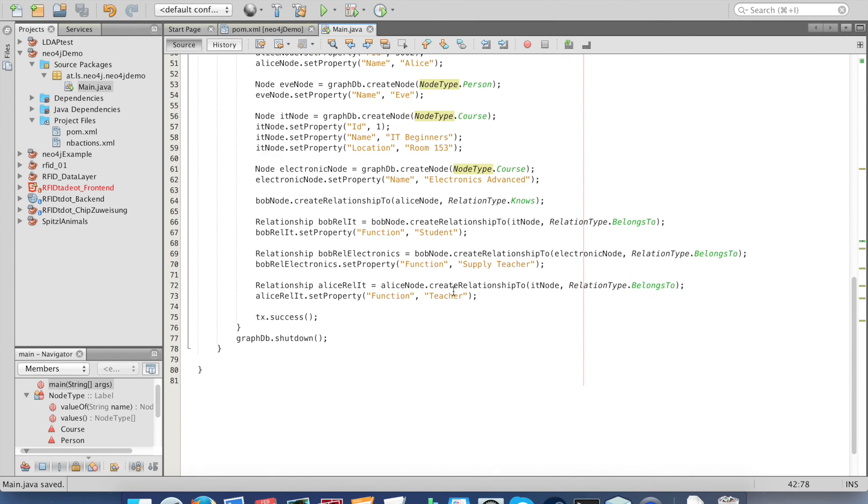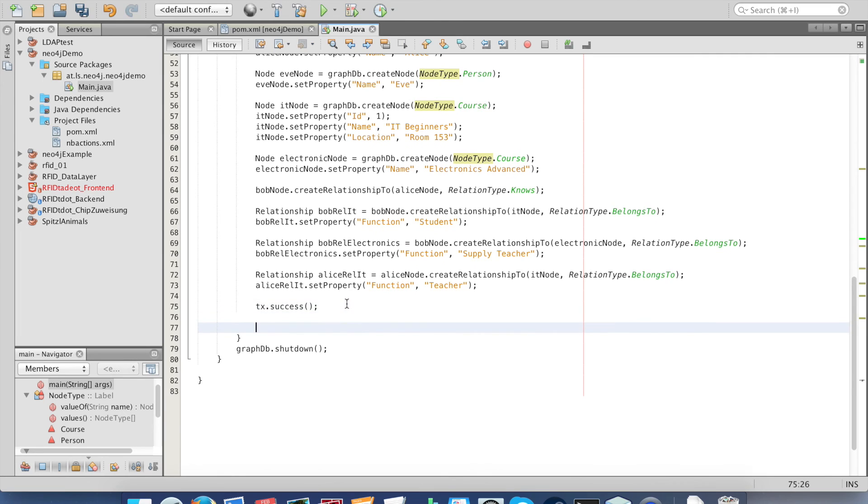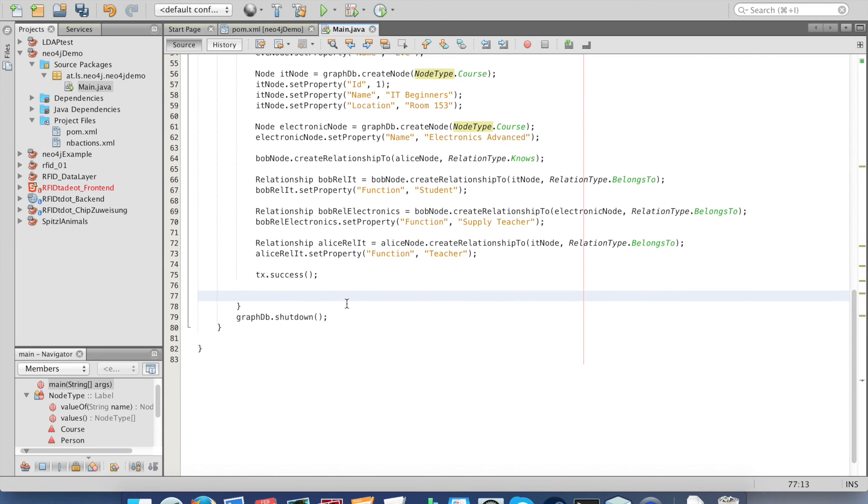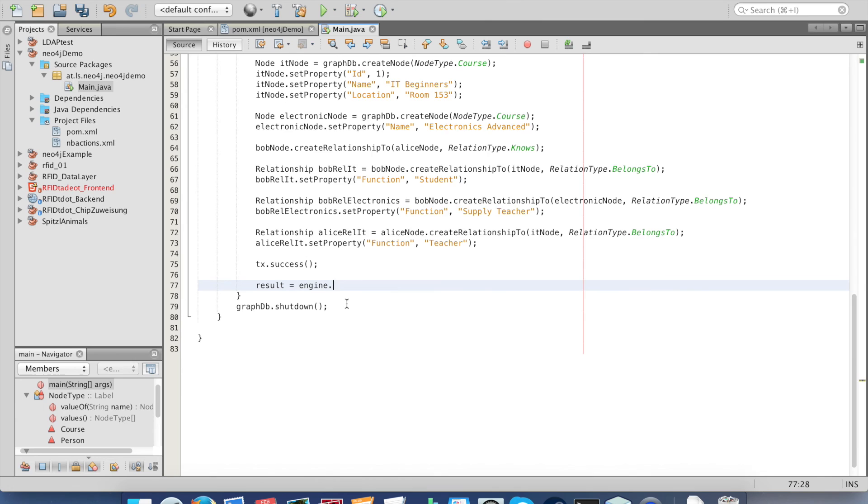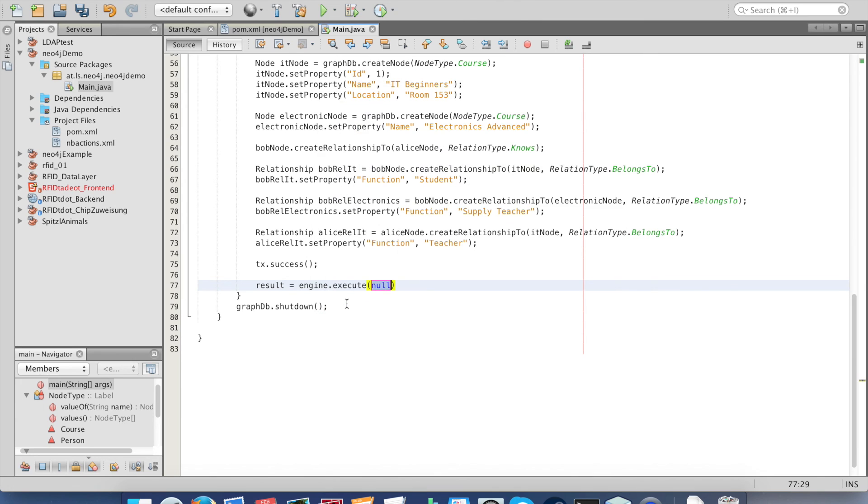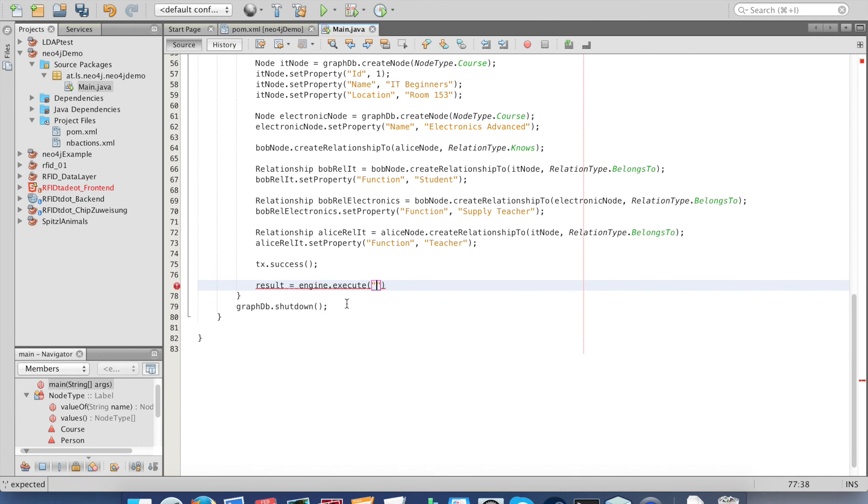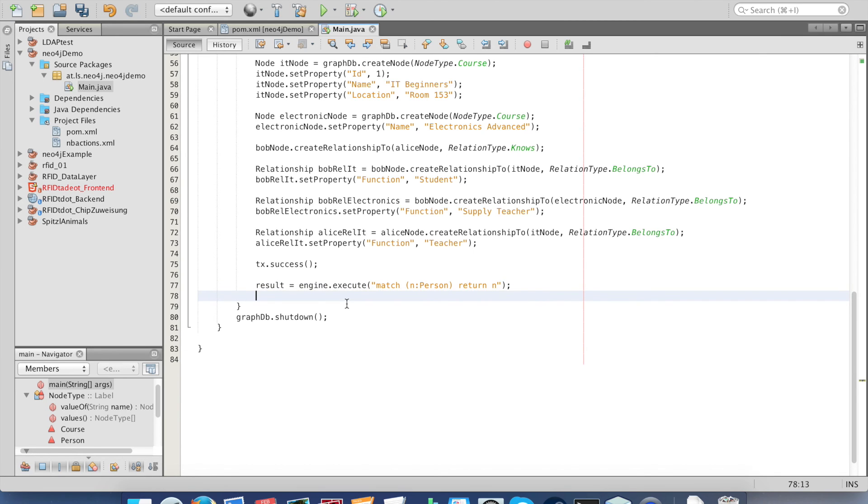After deleting and creating data we can finally fetch it. The result is done with engine.execute, but this time we want to have the result. We just fetch all persons.